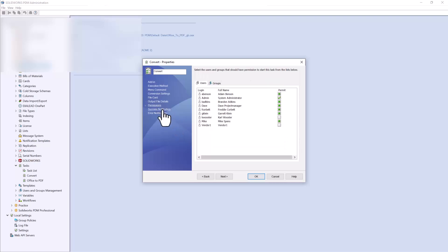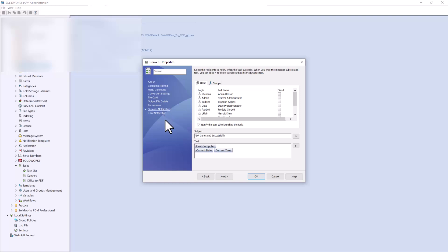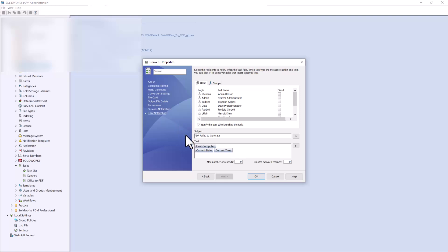Next we have Permissions, where you set who is allowed to use this task. Lastly, we have Success and Error Notifications. For success, you can set up a message indicating the PDF was generated successfully, by whom, on what date and time — and you can notify the user who launched the task or the admin. Similarly, error notifications can indicate that the PDF failed to generate, with the same details, notifying the appropriate people.